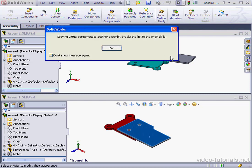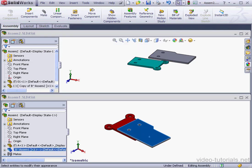We get a warning. Copying a virtual component to another assembly breaks the link to the original file. Now, obviously, that's not what we want. Let's cancel out of this window and undo.